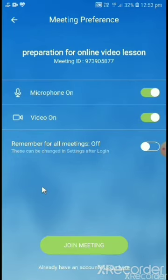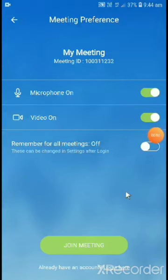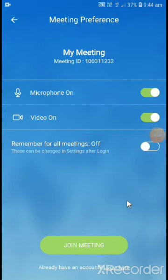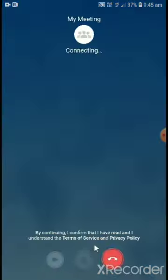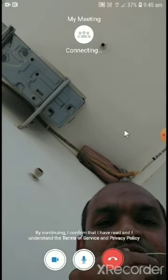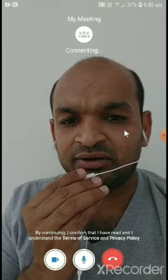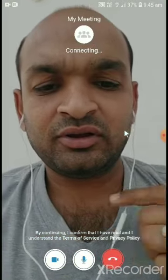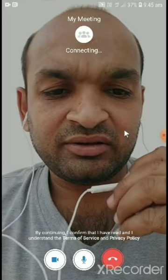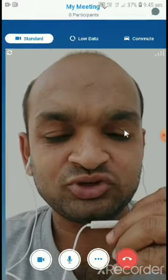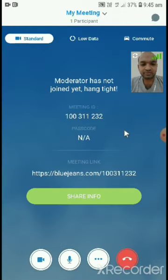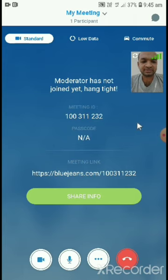After clicking the next button, this window will appear. In this window, simply click join meeting. After clicking the join meeting button, you will be able to connect with your teacher and enjoy the online class like this. Thank you.